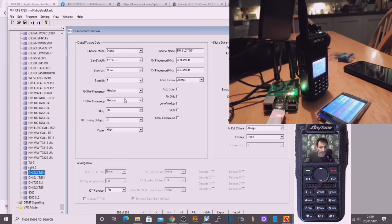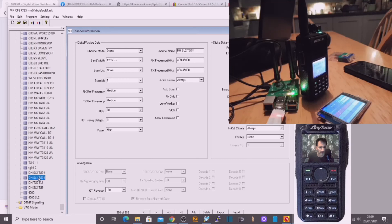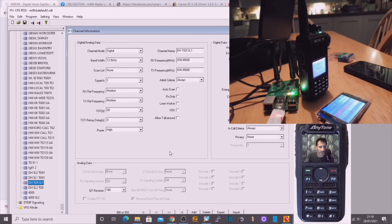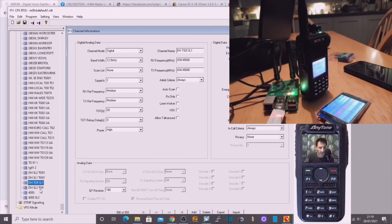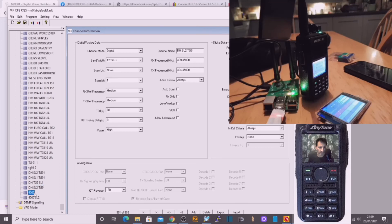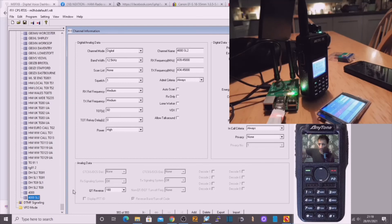So on this one it's talk group 91 and we've done slot one, and then we've done another channel the same but slot two. Again we've done talk group nine, slot one. Have a look here for the settings, slot two. Then we've done a disconnect slot one and a connect slot two, so it's all fully working now.